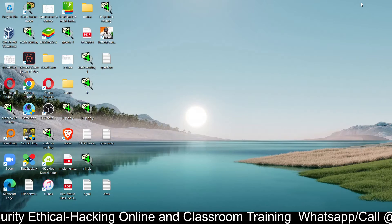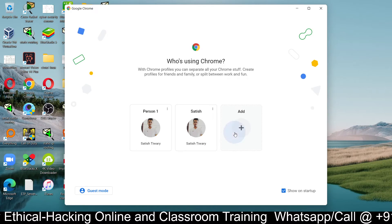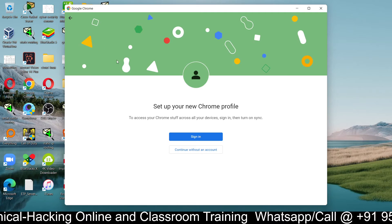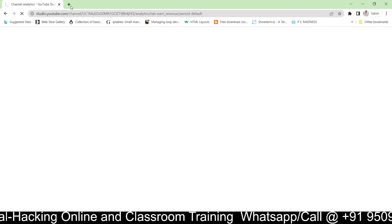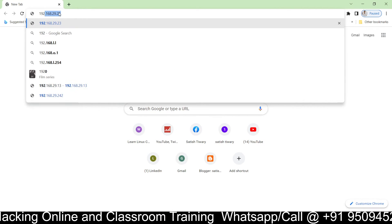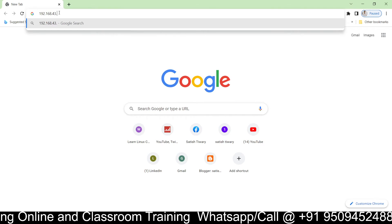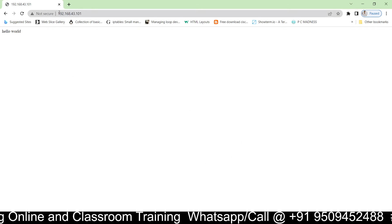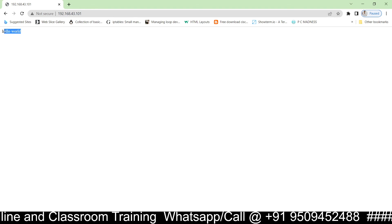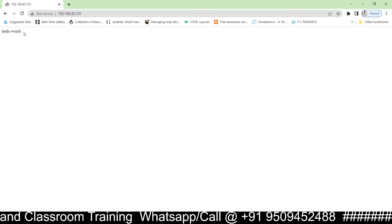You can now go to any computer to test it. Minimizing the Linux machine, I am going to my Windows machine and opening the Google Chrome browser. I type the IP address of the web server — 192.168.43.101 — press Enter, and you can see 'Hello World' displayed. This is the code we printed, which we configured on the home page PHP file.